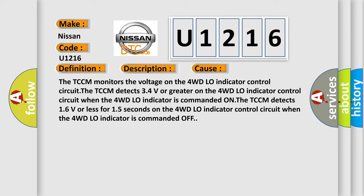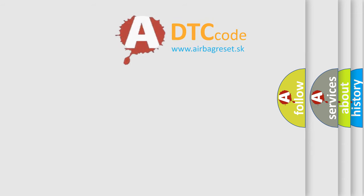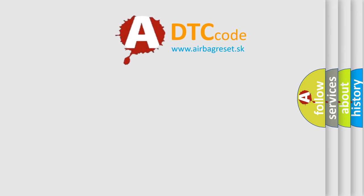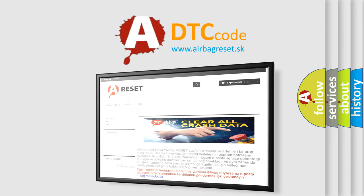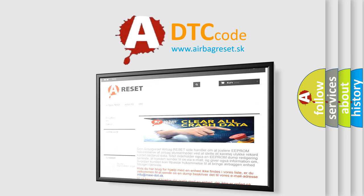The Airbag Reset website aims to provide information in 52 languages. Thank you for your attention and stay tuned for the next video.